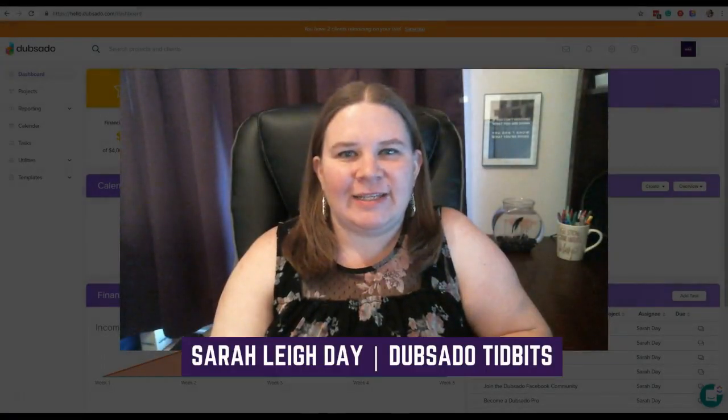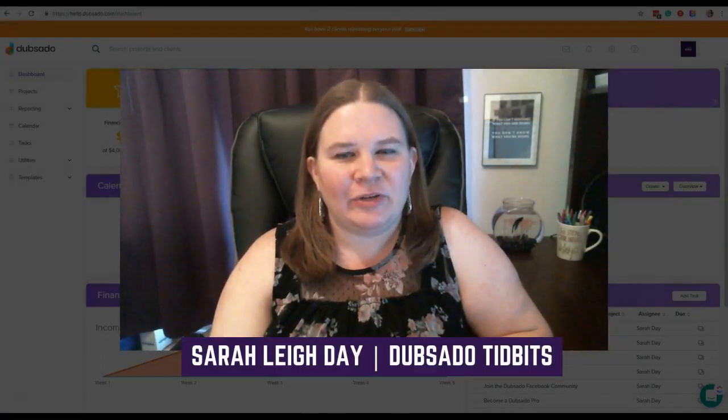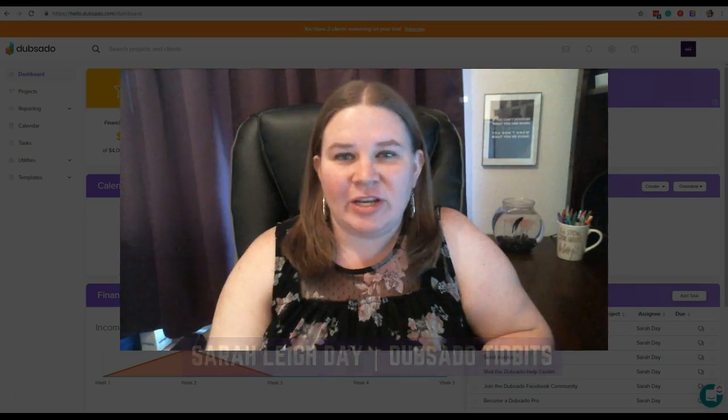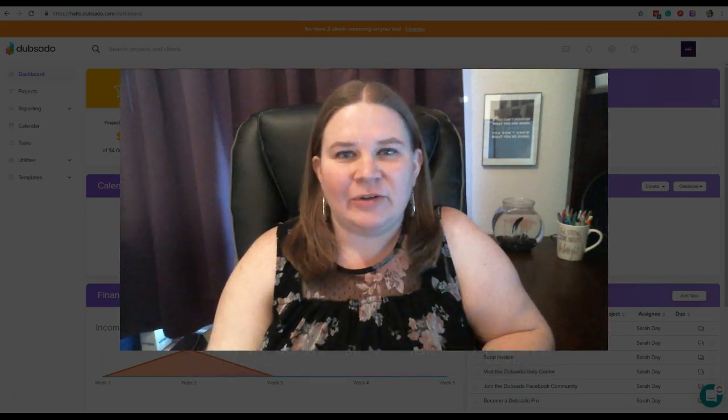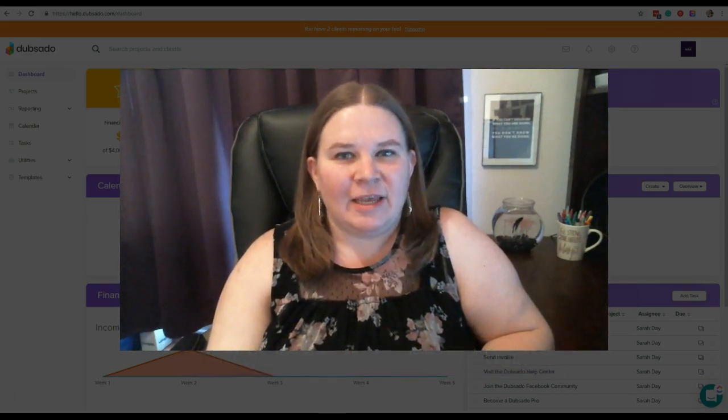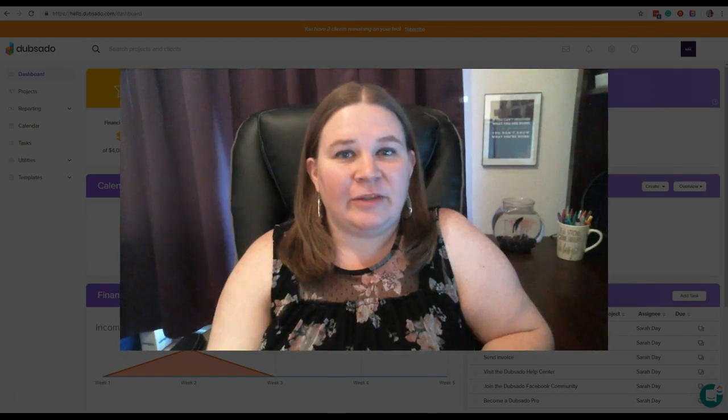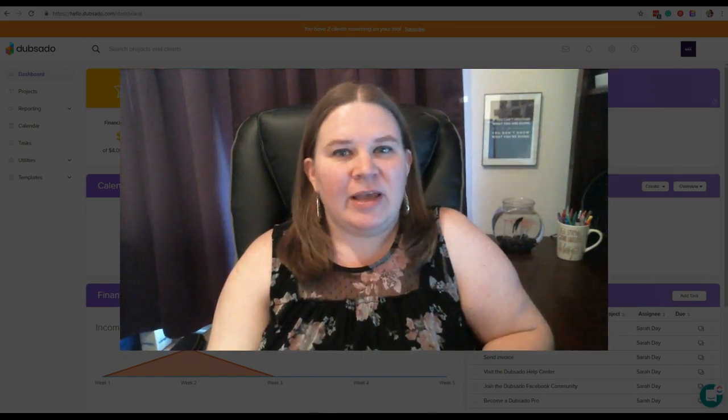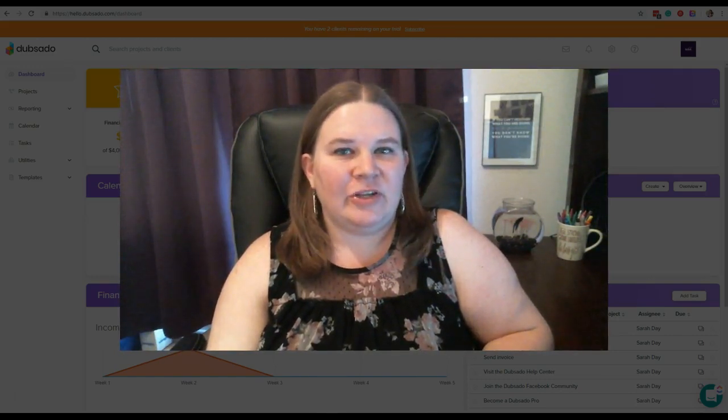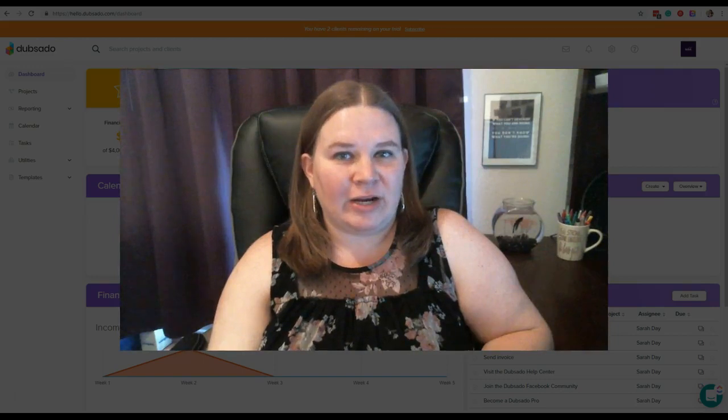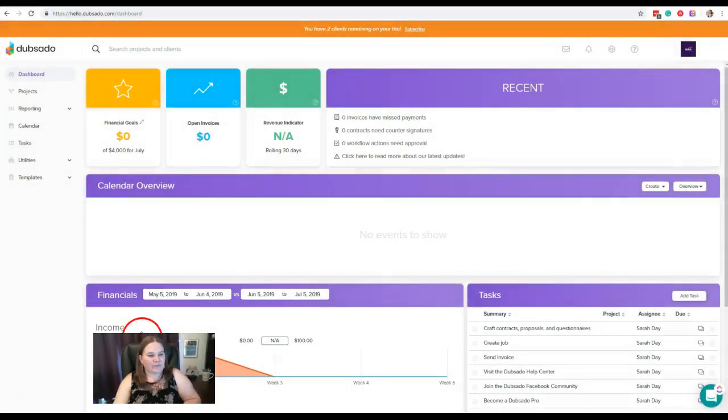Hey, what's going on? This is Sara Lee Day and you're watching another episode of Dubsado Tidbits, the things you need to know about Dubsado delivered in bite-sized pieces. Earlier this week, we started talking about the Utilities section of Dubsado, and today we're going to finish that off by talking about the Time Tracker. So let's take a look.